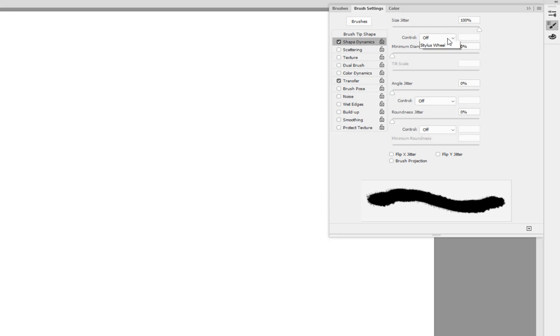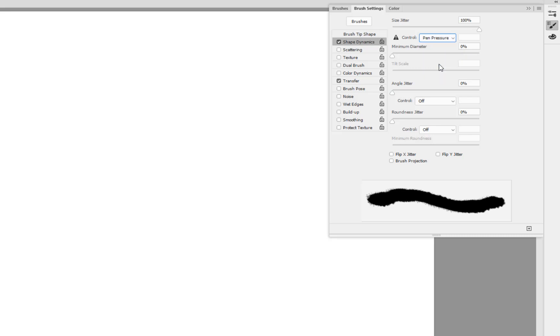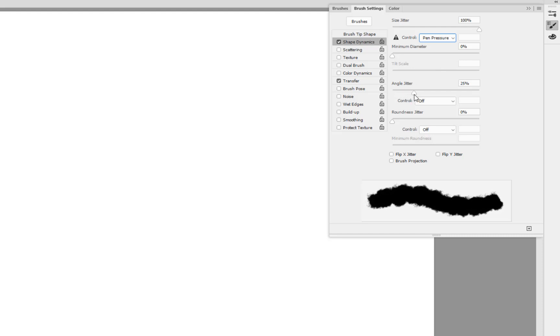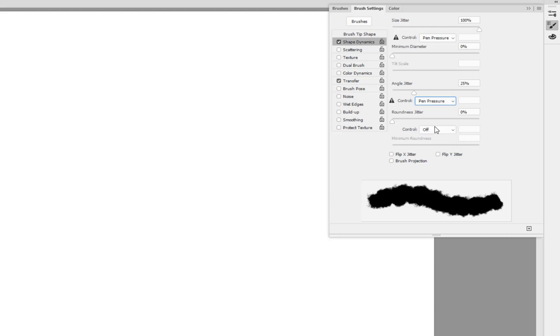With the size jitter on a hundred percent, the next thing will be to change the controls down to pen pressure. Even if you're not doing the likes of a Wacom tablet or whatever it is, I would still stick it onto pen pressure, it does affect the flow of the painting. Then a slight angle on the jitter to change its dynamic once more, clicking onto the pen pressure.